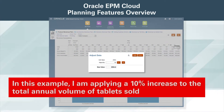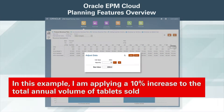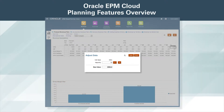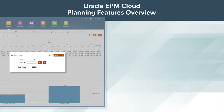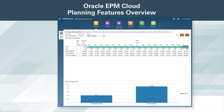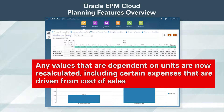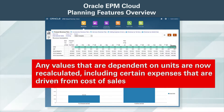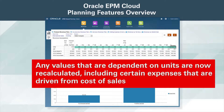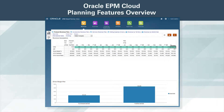In this example, I'm applying a 10% increase to the total annual volume of tablets sold. Adjusting data is very easy in Oracle EPM Cloud. Change values display in a different color. Any values that are dependent on units are now recalculated, including certain expenses that are driven from cost of sales. We can immediately see the financial impacts of the change in the graph.